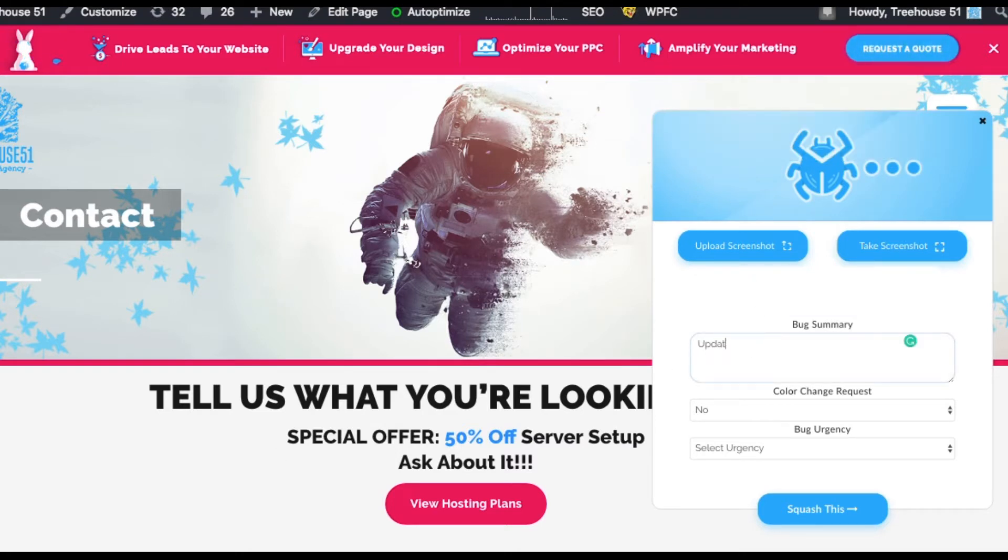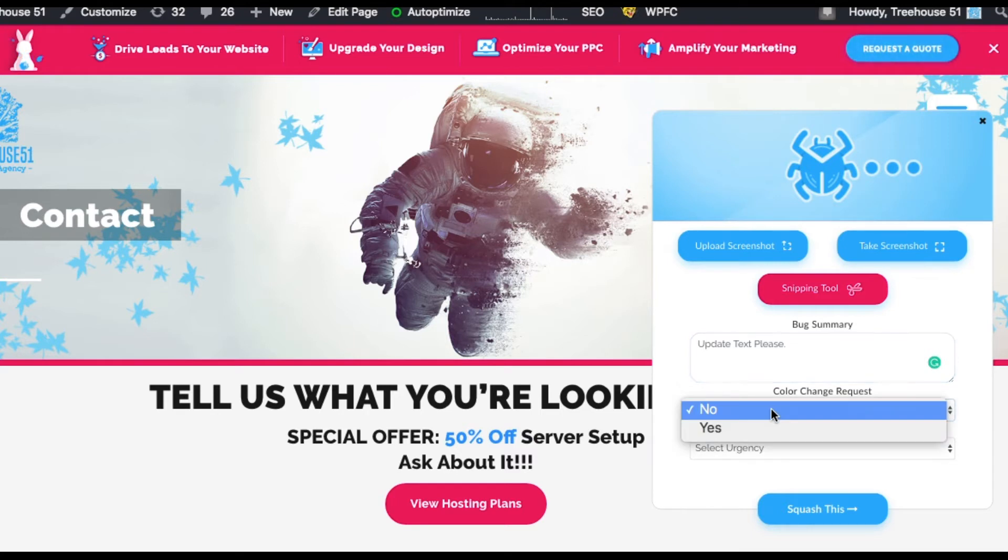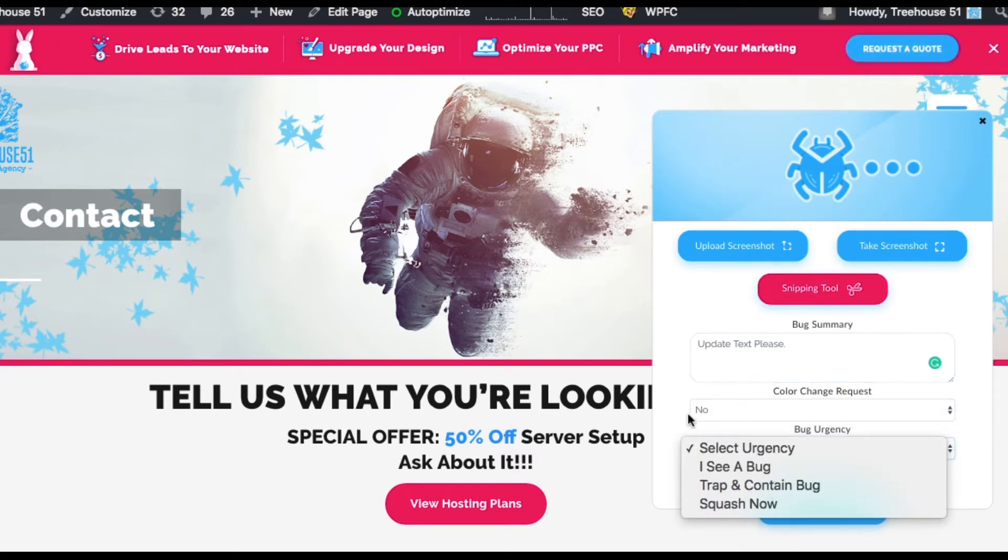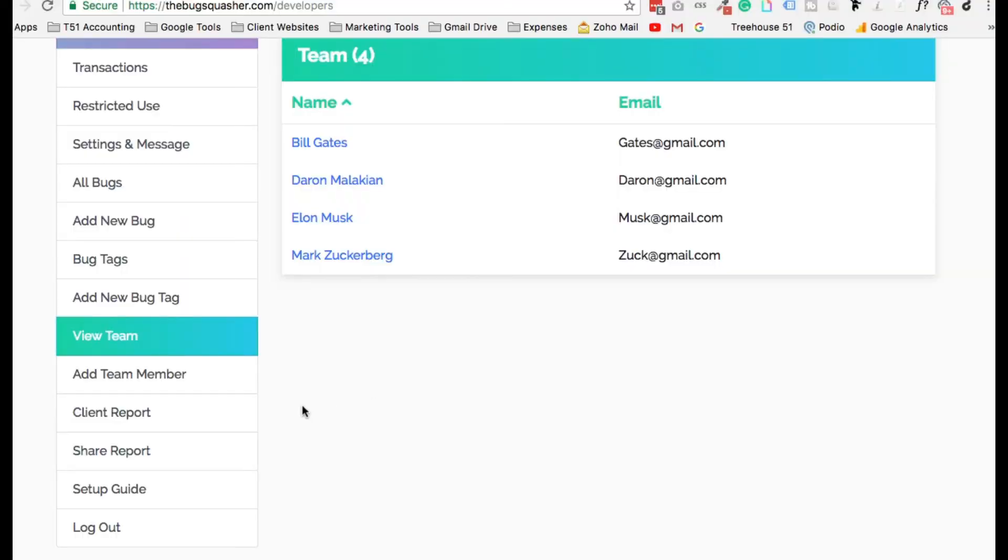Oh yes, let's talk about access. All you have to do is add a couple of your IP addresses onto the backend where it says restricted access, and only those IP addresses will see the Bug Squasher.